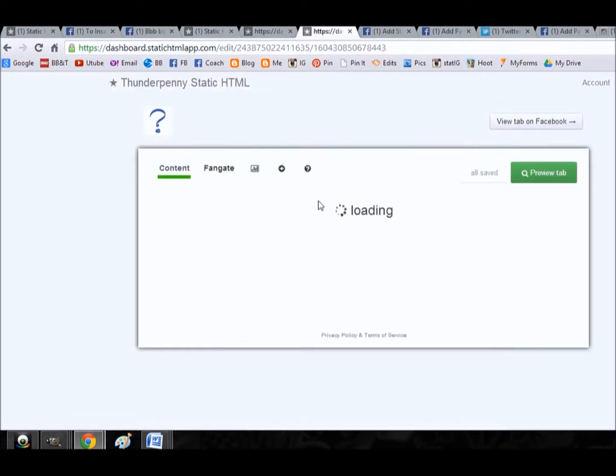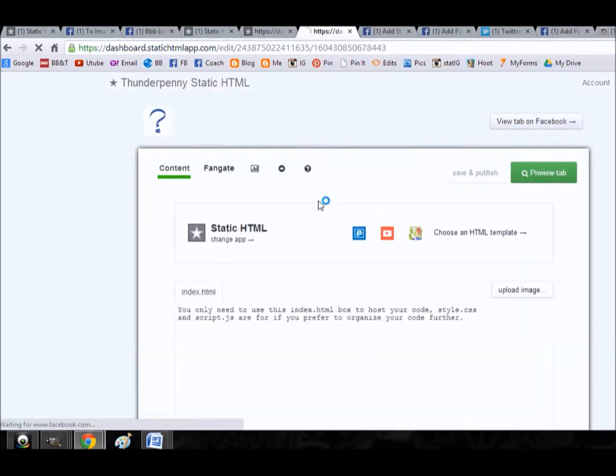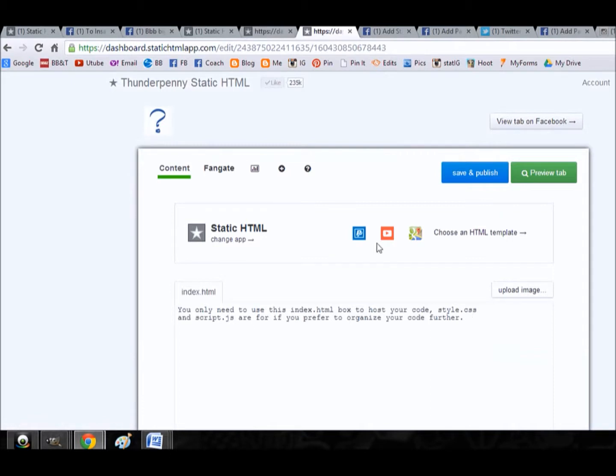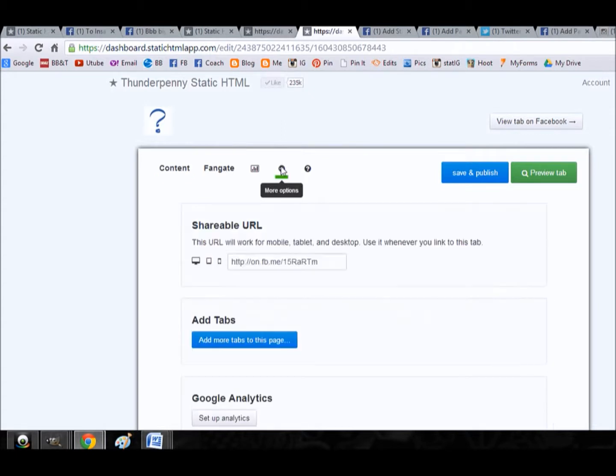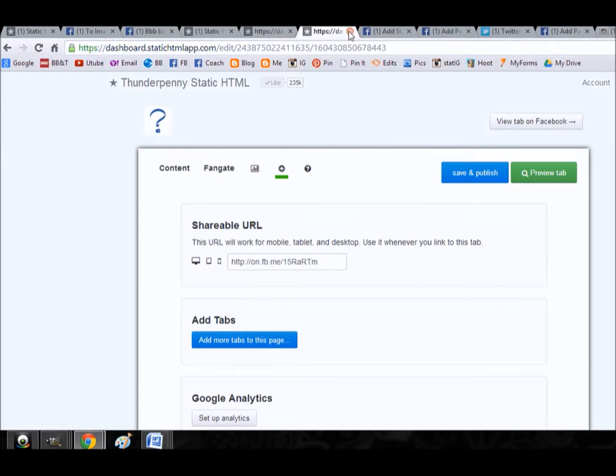We can do a lot to this. It's right now set on static HTML, so if I were to do a custom one, I would just put my coding in here from my builder and I would be good to go. So to add another page, another tab, we just do the same exact thing. More options, add more tabs to this page. Super simple. The other pages are a little bit different.